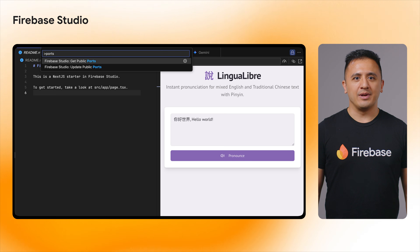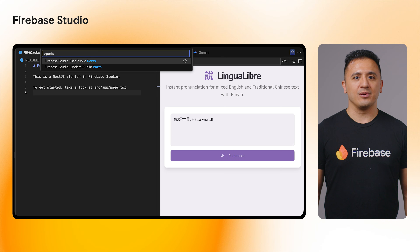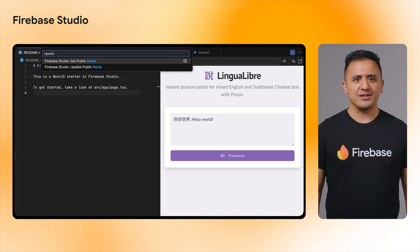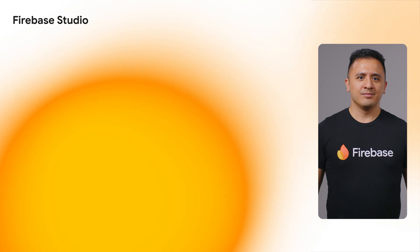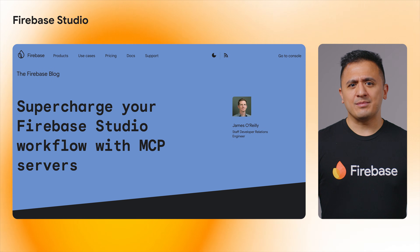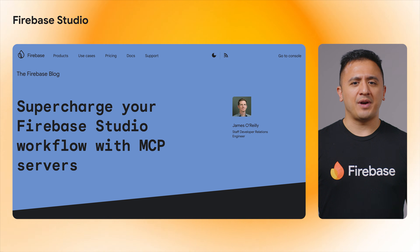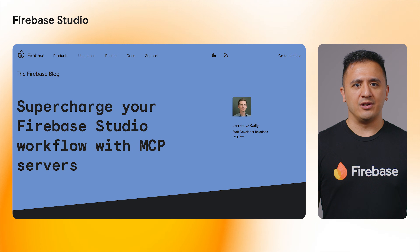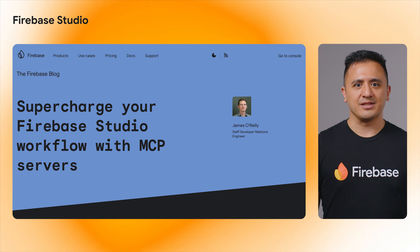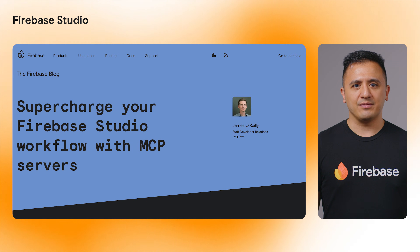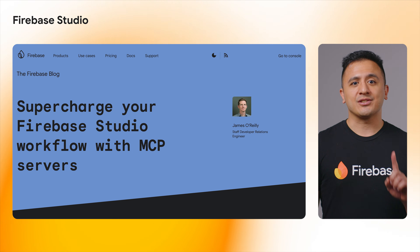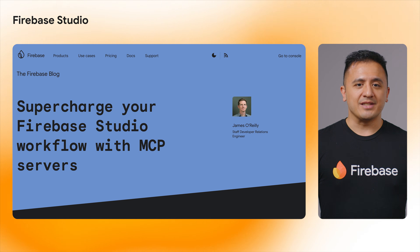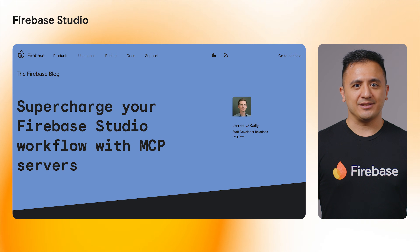The CodeView now has a Firebase Studio category in the VS Code commands to help manage public ports and more easily connect your front-end to your back-end in testing. Last but not least, read James' blog post 'Supercharge Your Firebase Studio Workflow with MCP Servers' to learn about the model context protocol and how MCP Servers provide a standardized way for Gemini in Firebase Studio to connect to external tools and data sources, becoming more knowledgeable, insightful, and capable of automating development tasks.